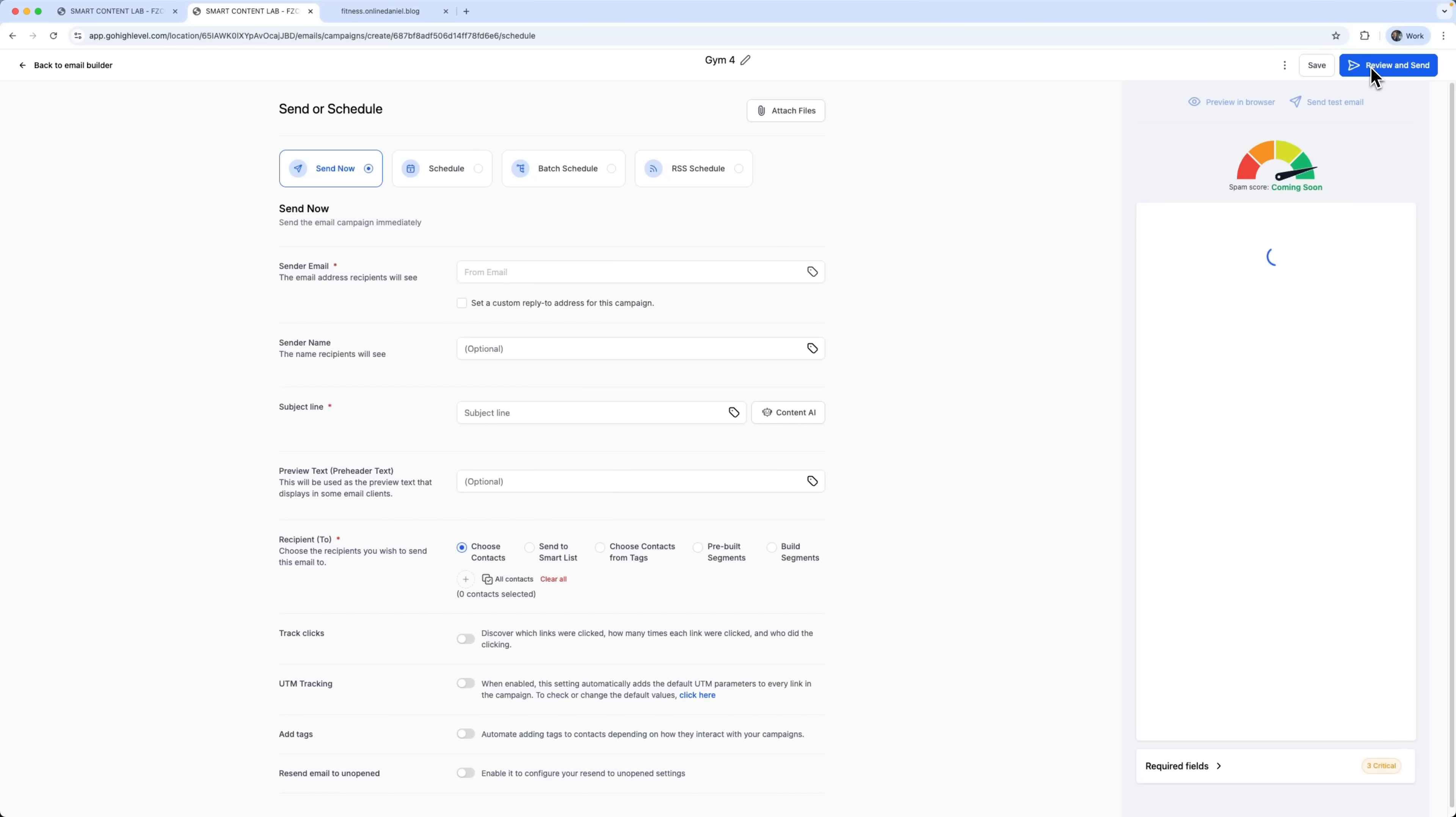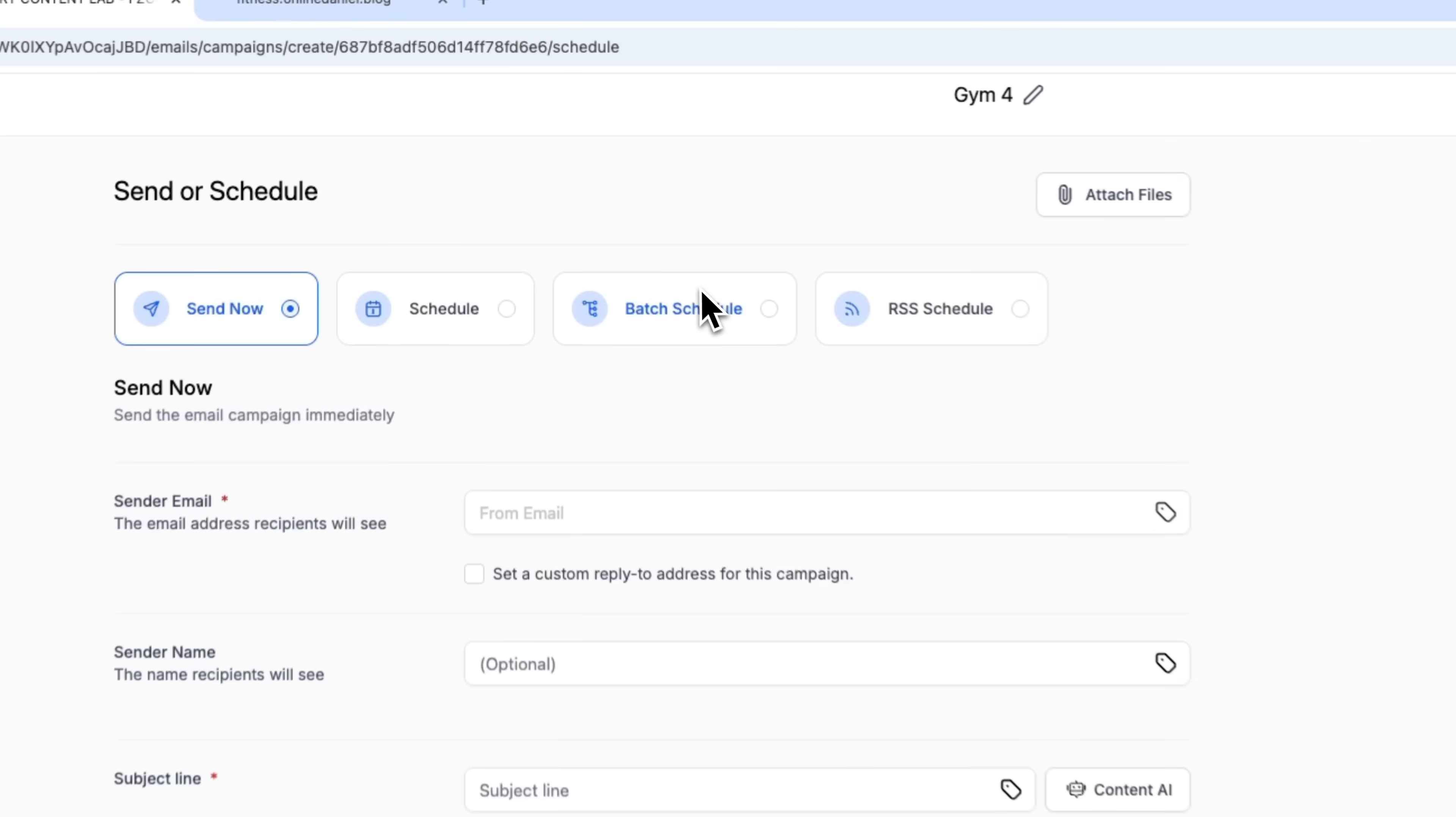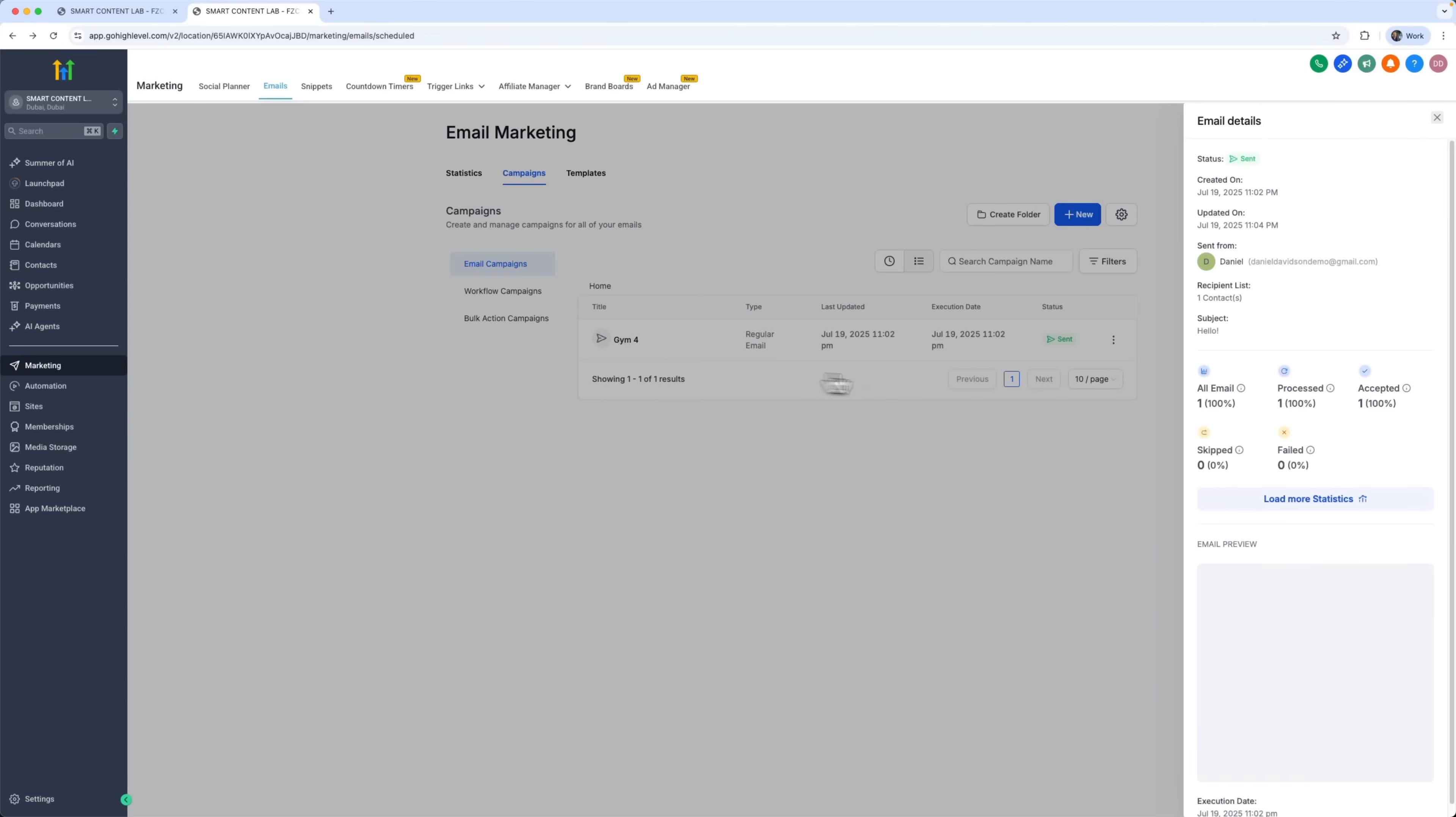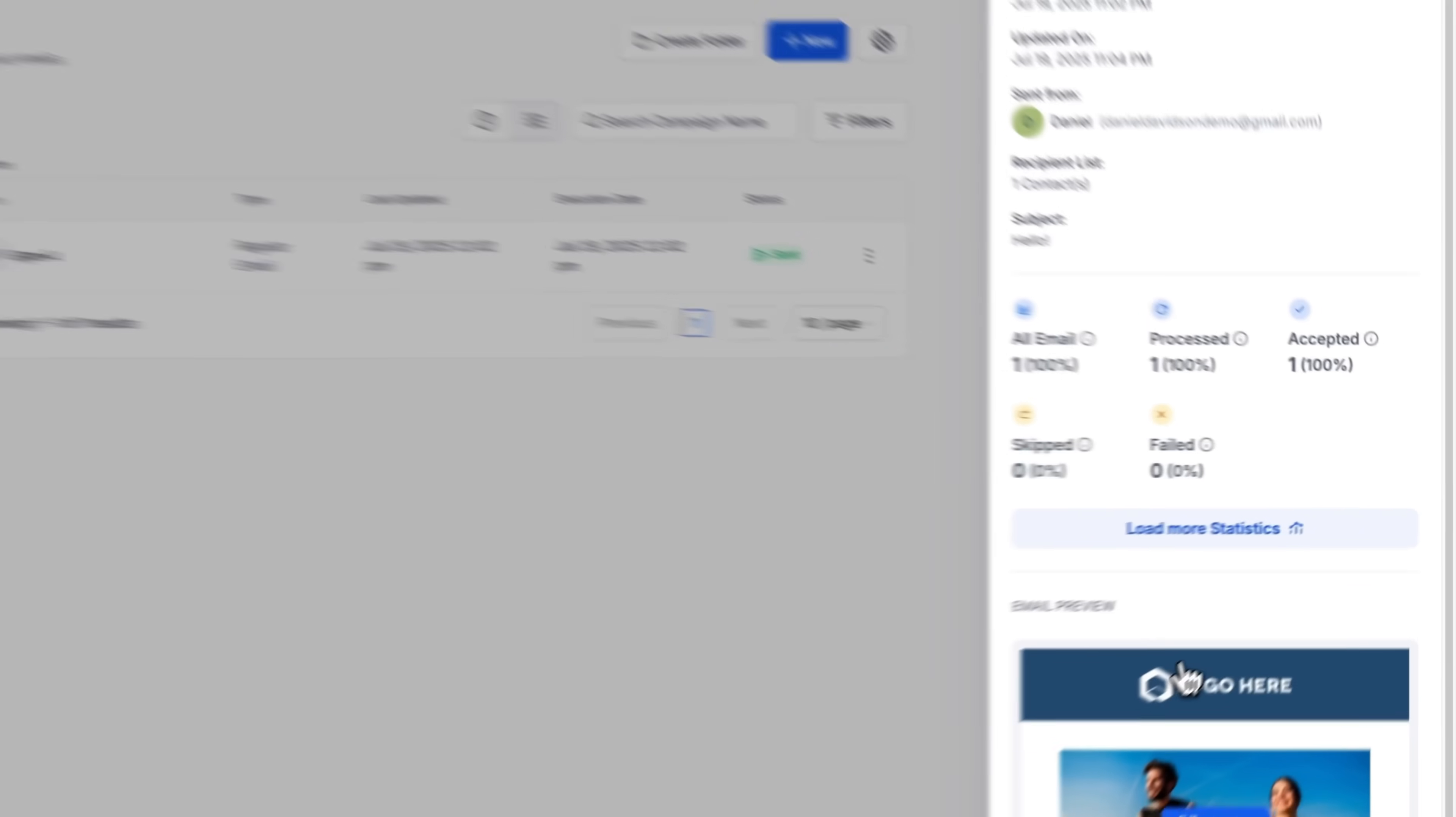Once we're happy with the content, we can publish it, save, preview, and send it. This way, we can build a five-day email campaign or even longer to help grow the relationship with each client over time.